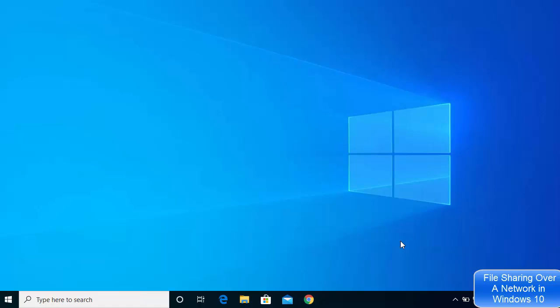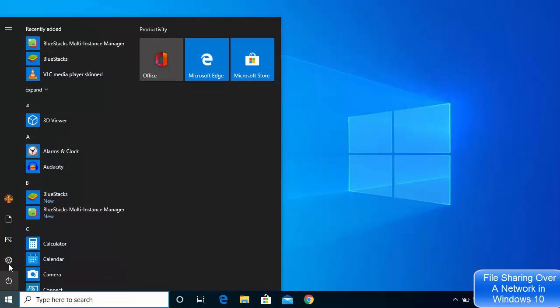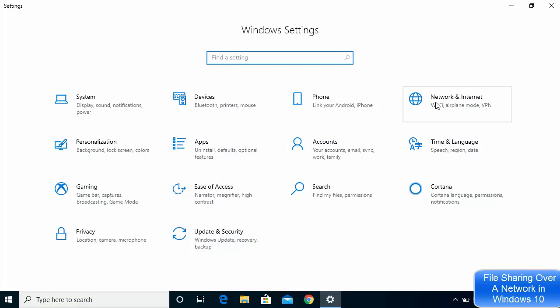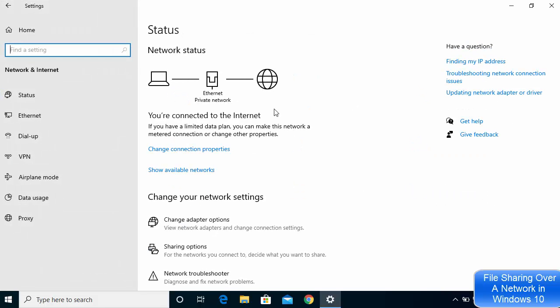In this video I'm going to show you how you can share your files and folders over a network in Windows 10. To get started, click on your Start button, then click on Settings. Once the Settings window opens, click on Network and Internet, and you will see your network connection here.